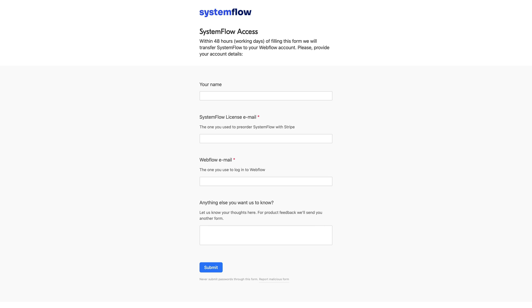Hey everyone, in this lesson I'd like to explain how to get access to SystemFlow after purchase and also how to get the updates if you have purchased the version with the updates.